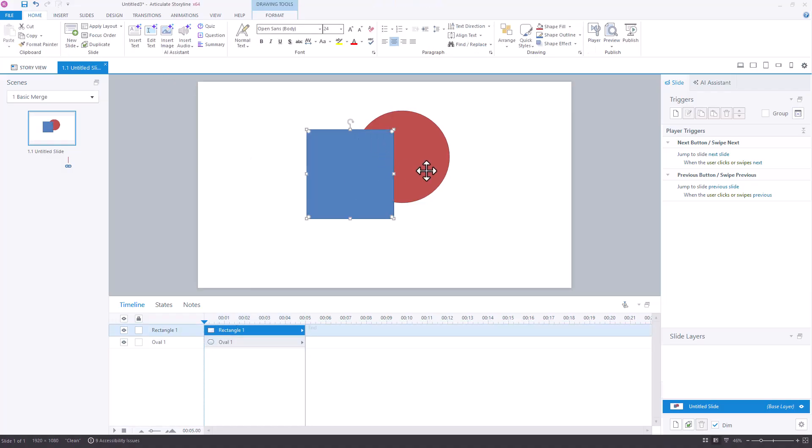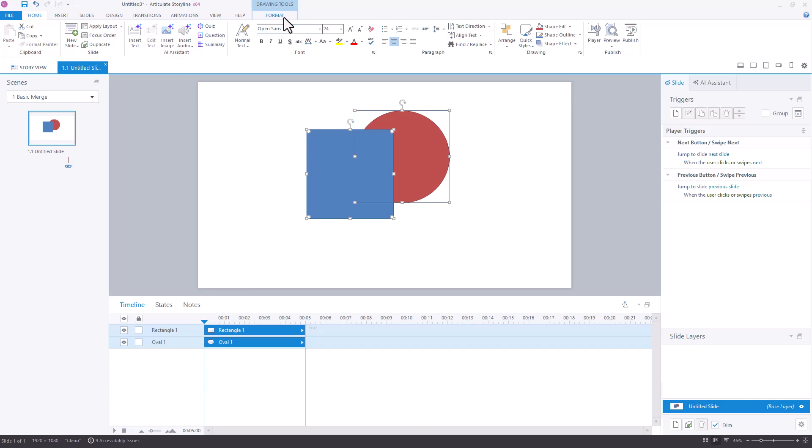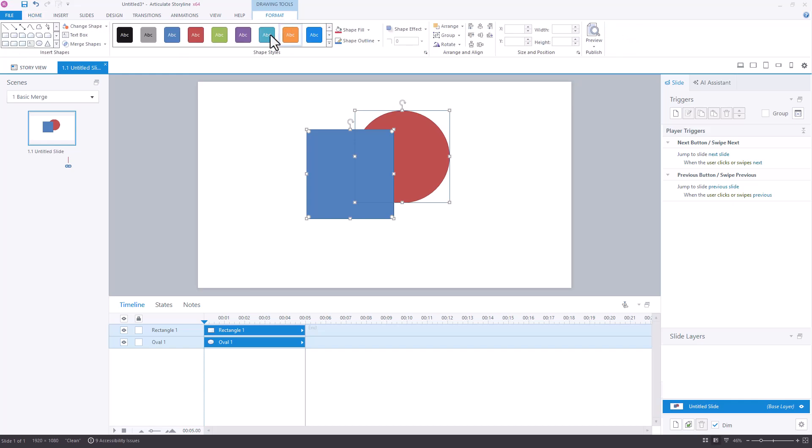If I move the blue rectangle to the front and did the exact same thing, select them both, the order in which I'm selecting them does not matter, come back to the Format tab and merge those shapes.